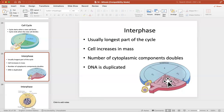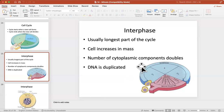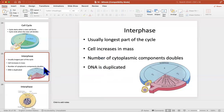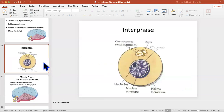Before the cell divides it needs enough cytosol mass. During interphase the cell increases mass, and the number of cytoplasmic components doubles because you need to divide them into two daughter cells. Cell organelles need to duplicate — you need to duplicate the mitochondria, rough ER, smooth ER, and Golgi apparatus — so you can have two identical daughter cells. Also very importantly, DNA duplicates. You need double the DNA before you divide.